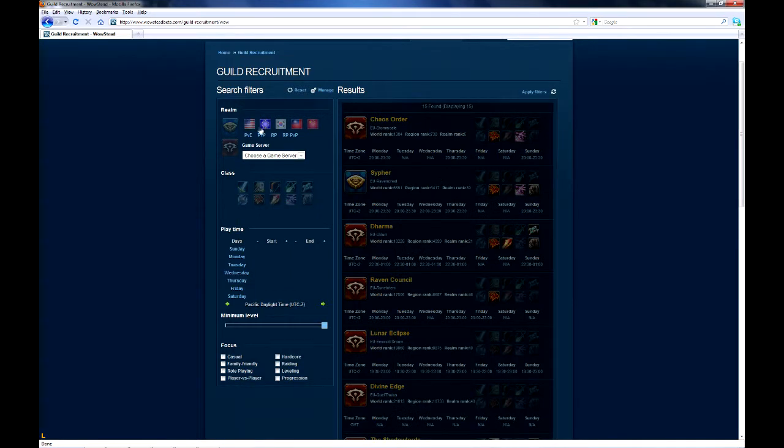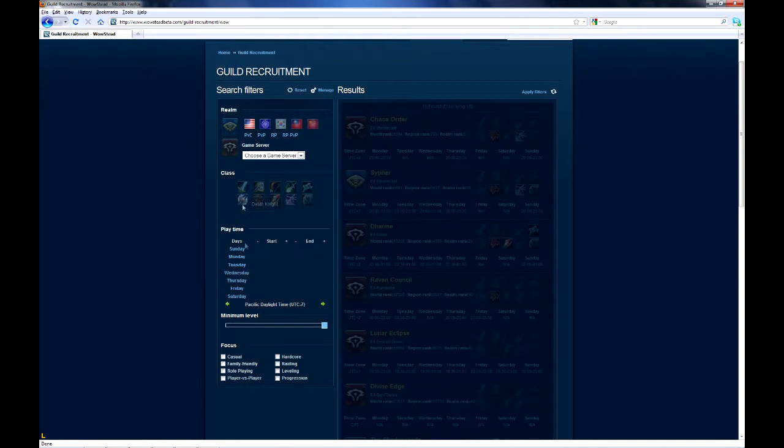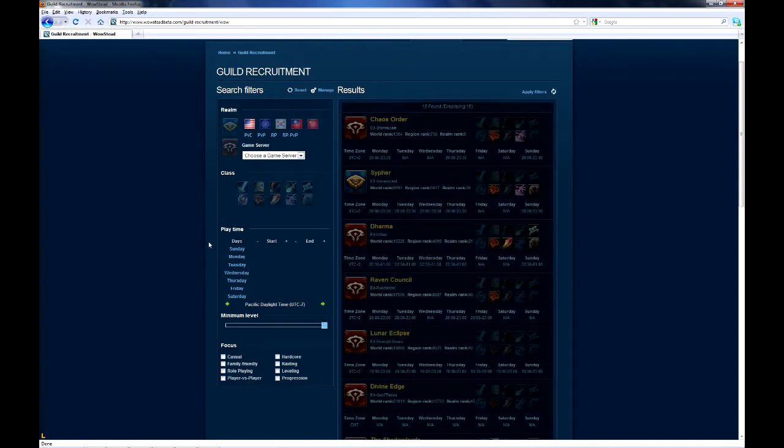Players can filter through all this information on the left in order to search for a guild that they think they would be a good fit for.